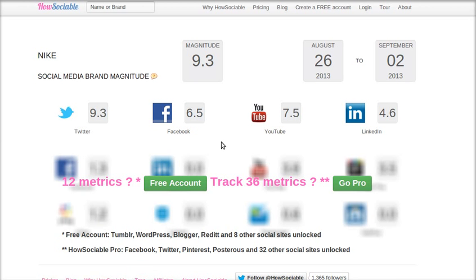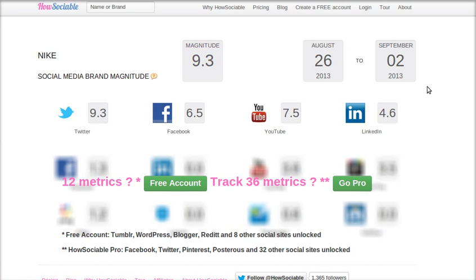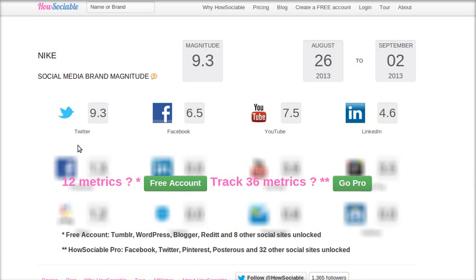We can see that the brand magnitude of Nike is 9.3 from August 26th to September 2nd. They have considered 4 different sites: Twitter, Facebook, YouTube, and LinkedIn.